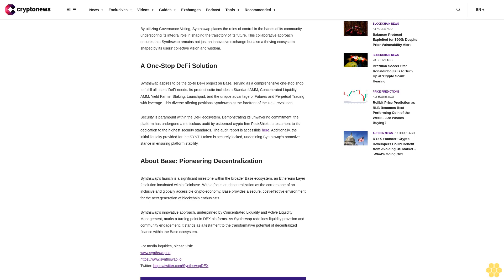SynthSwap is dedicated to nurturing a strong sense of community ownership. Central to its philosophy is a robust decentralized governance model, which empowers users to directly influence pivotal decisions regarding the platform's evolution. By utilizing governance voting, SynthSwap places the reins of control in the hands of its community, underscoring its integral role in shaping the trajectory of its future. This collaborative approach ensures that SynthSwap remains not just an innovative exchange, but also a thriving ecosystem shaped by its users' collective vision and wisdom.